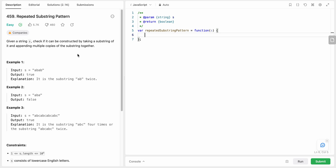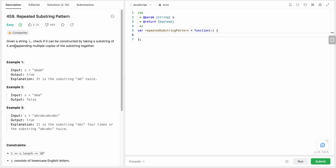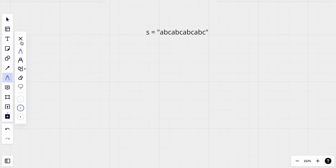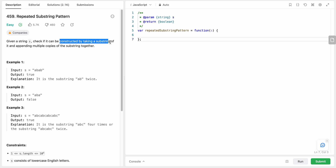Hello friends, today I'm going to solve LeetCode problem number 459 - Repeated Substring Pattern. In this problem we are given a string S and we need to check if the string can be constructed by taking a substring of it and appending multiple copies of the substring together.